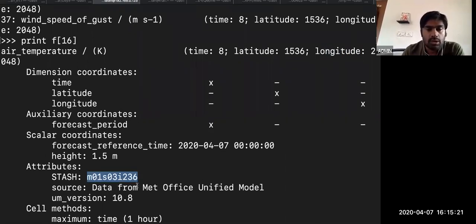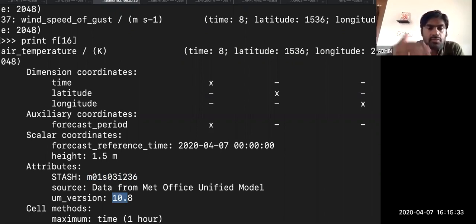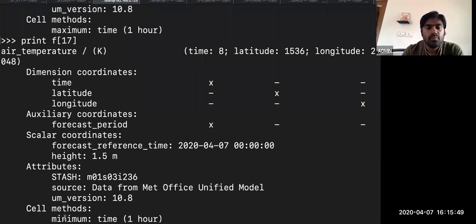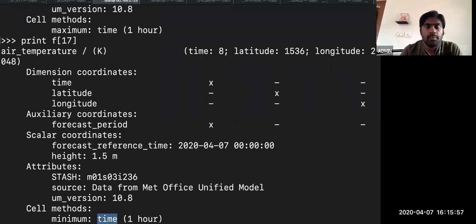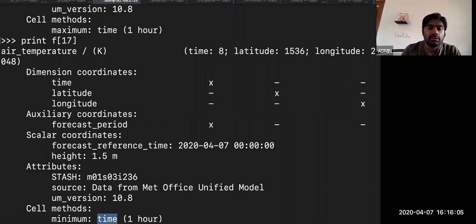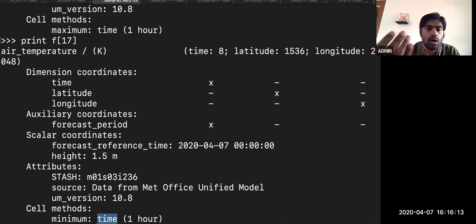The cell method is maximum, meaning how it was post-processed — this is the maximum within an hour, so it has hourly temporal resolution. Within the hour, what is the maximum — for the minimum one it is minimum, for the mean case it will be mean. Cell method records temporal processing. If you are doing area average or zonal average, that also will be recorded at cell methods, so that if you give this post-processed file to some other institute, they will know how it was post-processed.